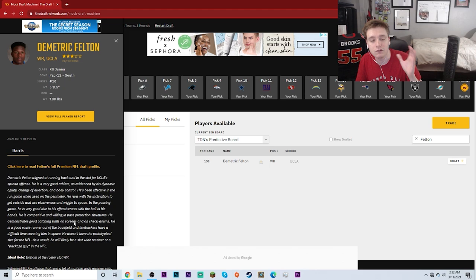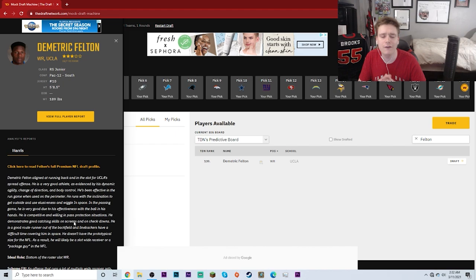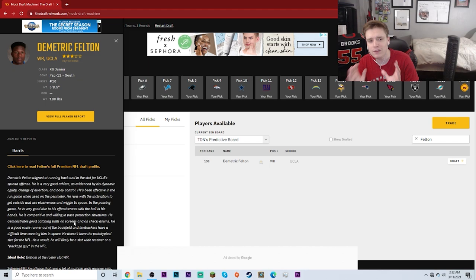5'8½" tall and 189 pounds. So a little bit smaller of a wide receiver, but one of the most important things that I saw was he aligned at running back as well as the slot for UCLA's spread offense. This is going to be very interesting.